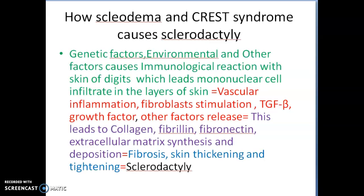Now I talk about how scleroderma and CREST syndrome cause sclerodactyly. There are some genetic factors, environmental factors, and other factors that cause an immunological reaction with the skin, which leads to mononuclear cell infiltrate in the layers of skin. This eventually causes vascular inflammation and fibroblast stimulation.